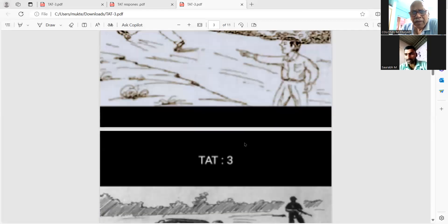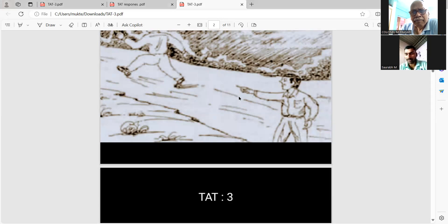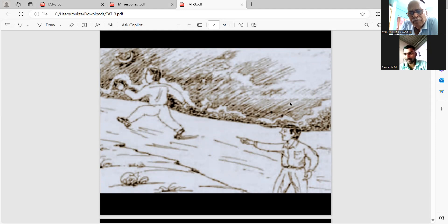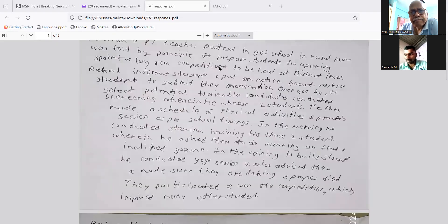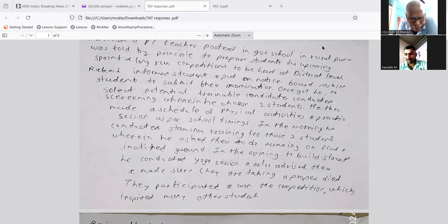Story 2: Rakesh, a PT teacher posted in a government school in rural Pune, was told by the principal to prepare students for upcoming sprint and long-run competitions at district level. Rakesh informed students, put a notice on the board asking for nominations, selected potential and trainable candidates through a screening process, and chose two to three candidates. He then made a schedule of physical activities — stamina training in the morning and yoga sessions in the evening — and ensured proper diet.